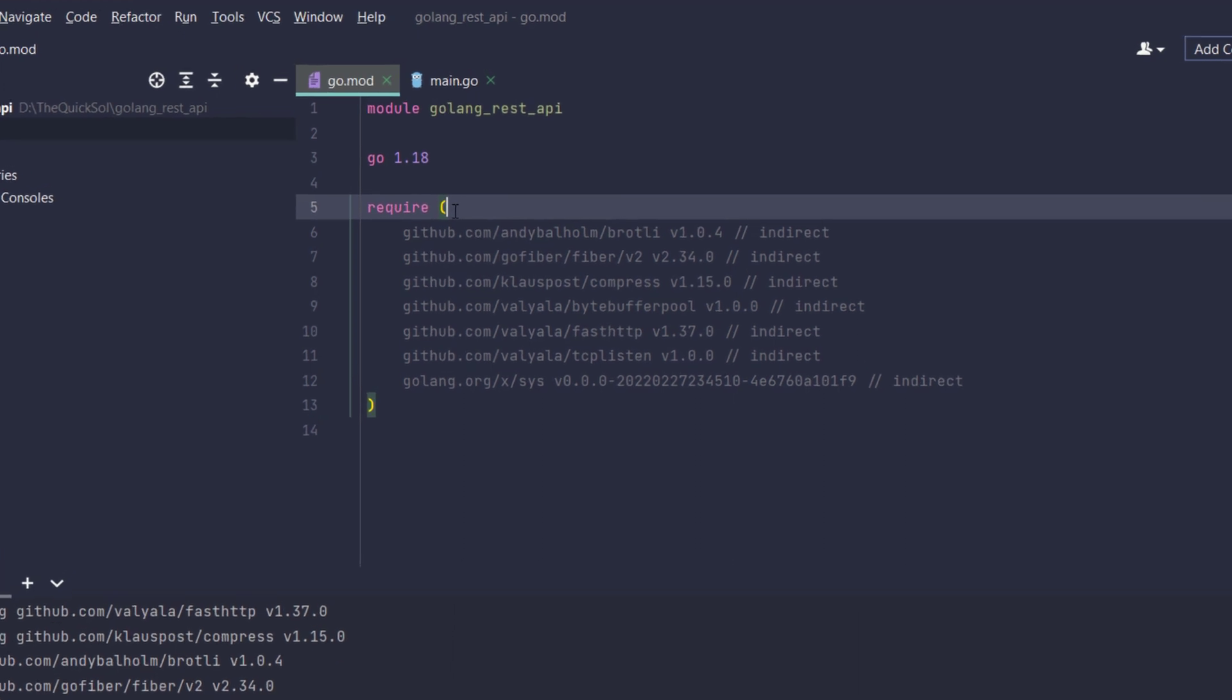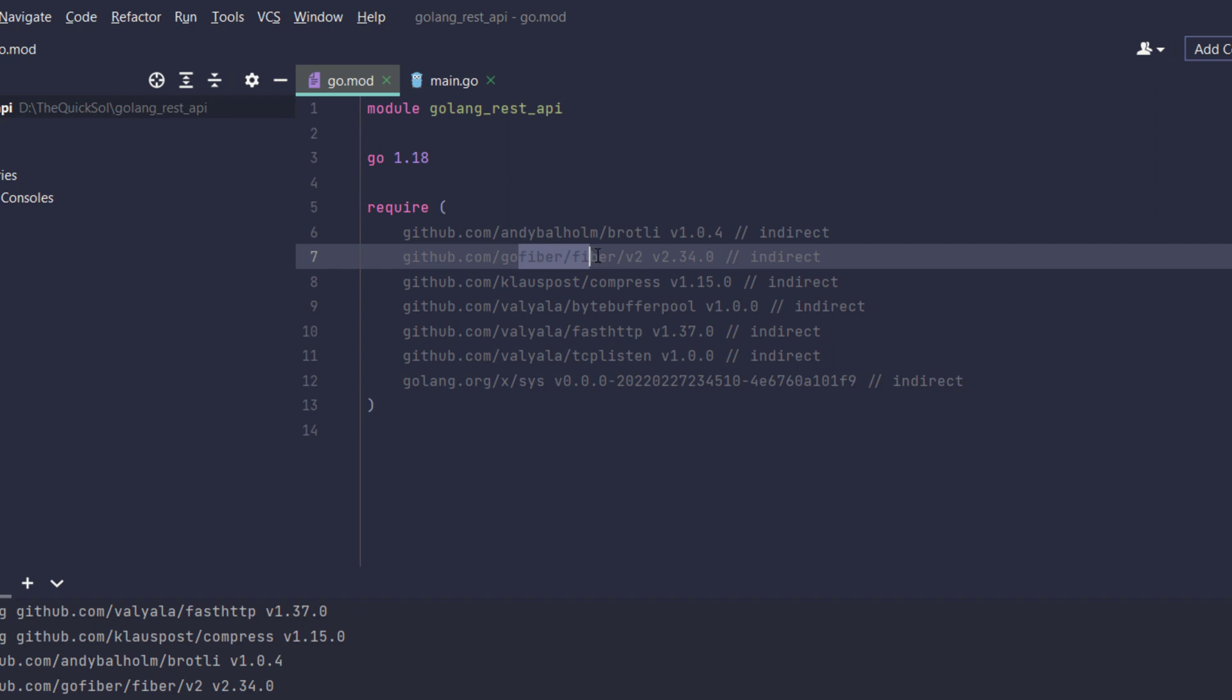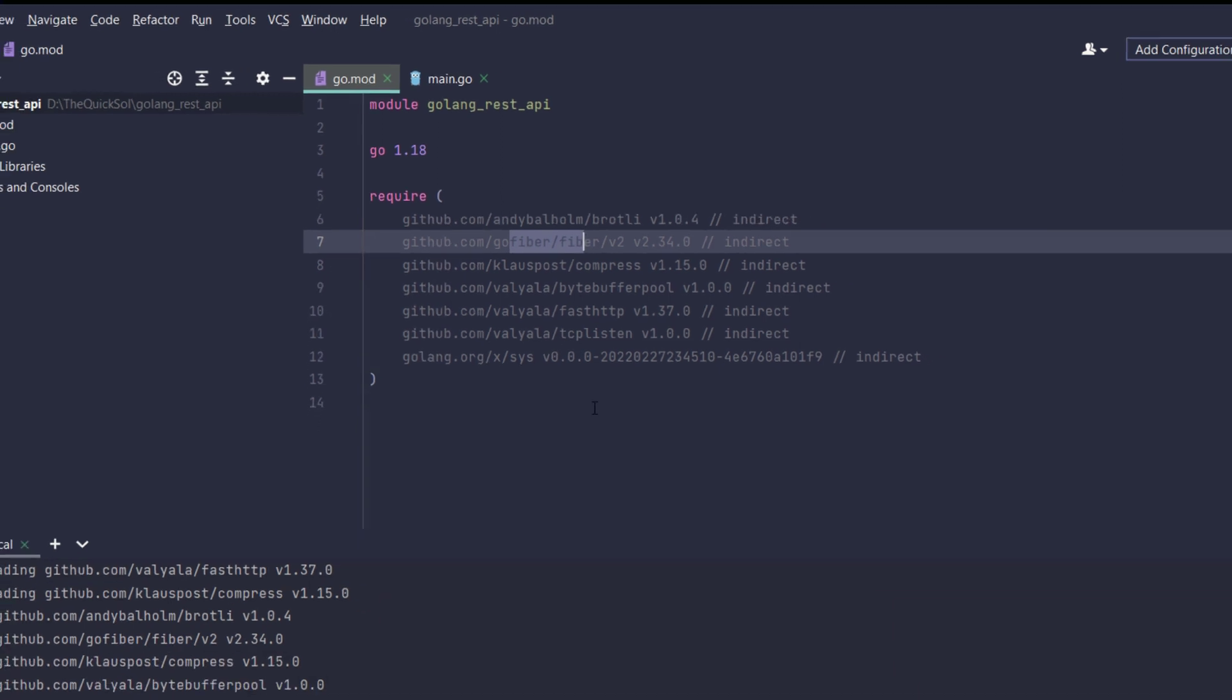You can see that it installed the required dependency for gofibre. That's it for installation.